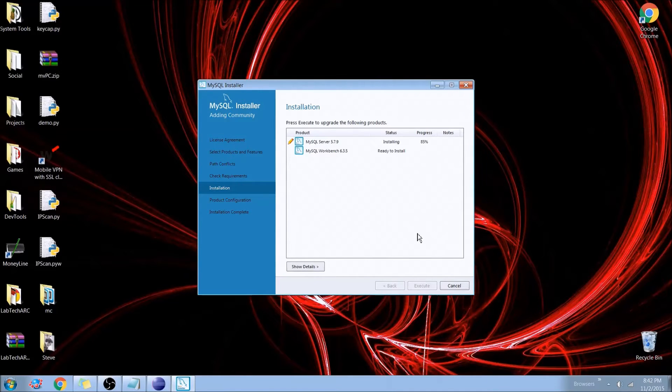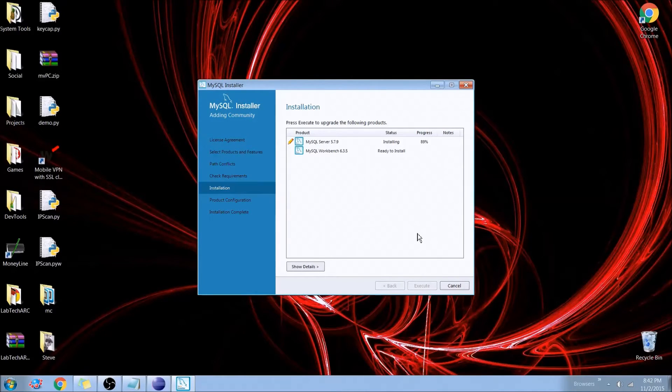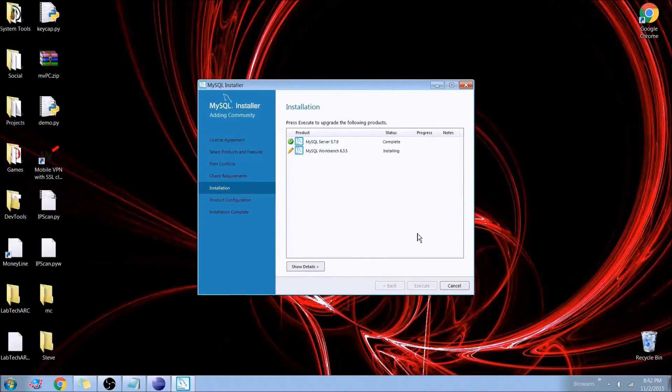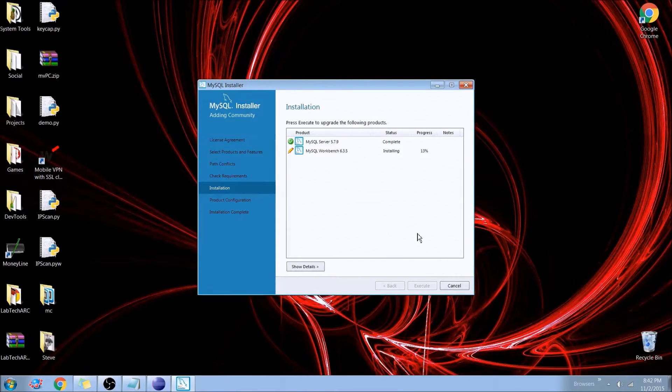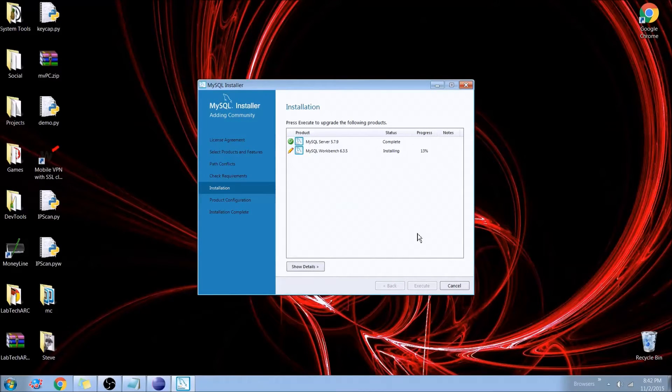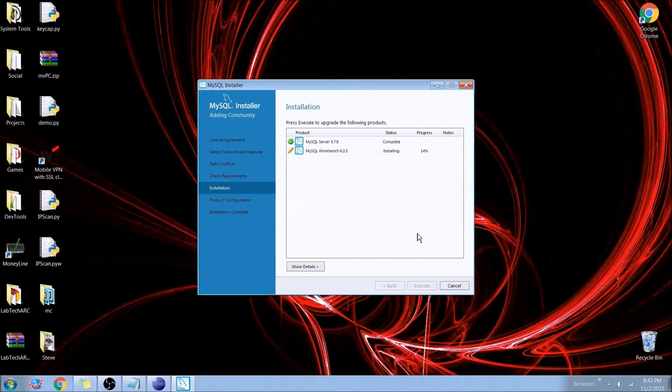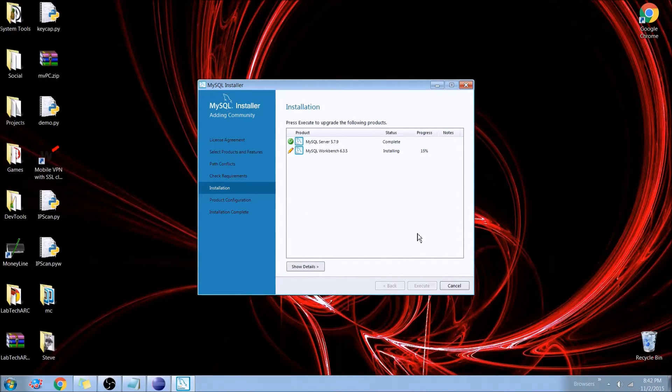Once this is done installing and we have our workbench installed, I'll go ahead and I'll show you how to create a new database. And I won't actually create a table in the workbench, but you can see how to create a connection from Java, a table from Java, select and insert data into the table from Java, all in my next videos in the series.